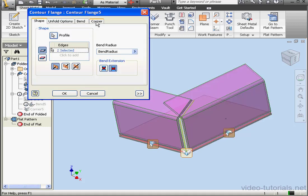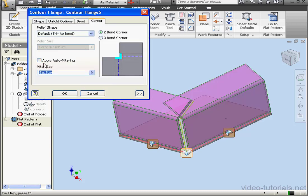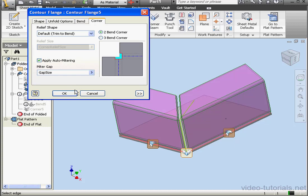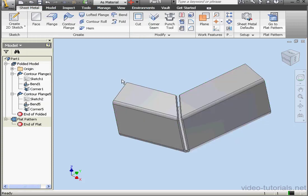Contour Flange again. Let's go back to the Corner tab and check Apply Auto Mitering. OK. And now everything looks much better. This concludes our tutorial about the Contour Flange tool.